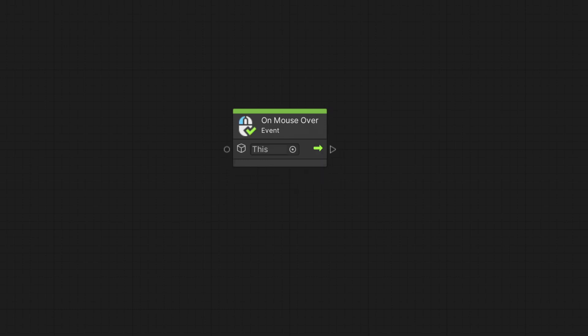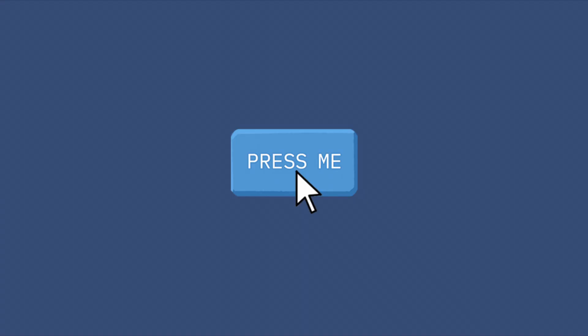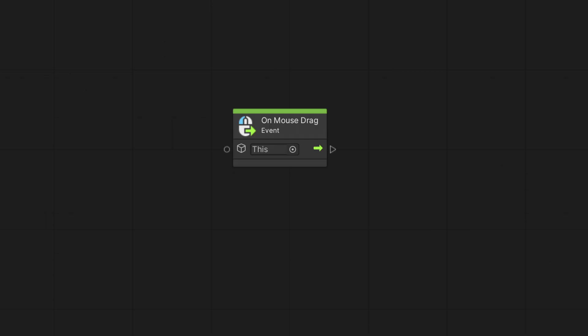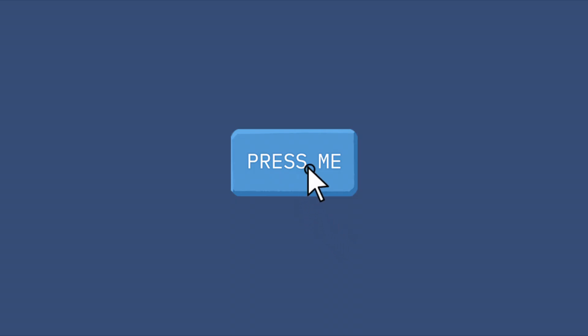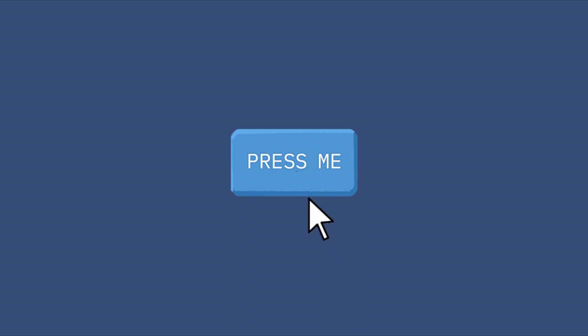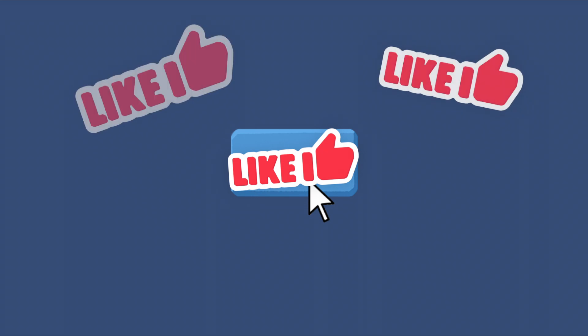The OnMouseOver event executes every frame as long as the mouse is over the game object's collider. The OnMouseExit event is triggered at the moment the mouse is no longer over the collider. We use the OnMouseDrag event for acting to a player clicking on the collider while holding down the button. And finally, the OnMouseUp as a button node is called when the player presses the mouse button and releases it over the exact same collider, which is a great opportunity to press and release your mouse over the Like button.